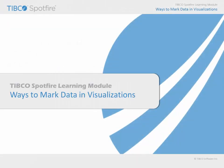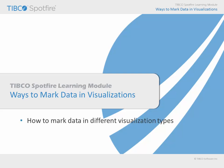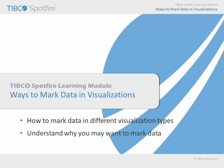In this learning module, we will examine the ways in which you can mark data of interest in Spotfire visualizations. In addition to learning how to interact with data in different visualization types via marking, you should also have some appreciation for the myriad number of reasons why you might want to mark data.